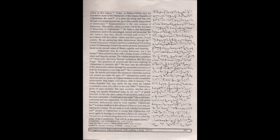Today as Baba-i Millat lays the foundation stone of the parliament of the Islamic Republic of Afghanistan, the roots of a plant are being laid that will through your nurturing and care grow into a sturdy panja chinar of a democracy. Representation is the very essence of democracy. This edifice when it is built will be the very heart of democracy in Afghanistan.